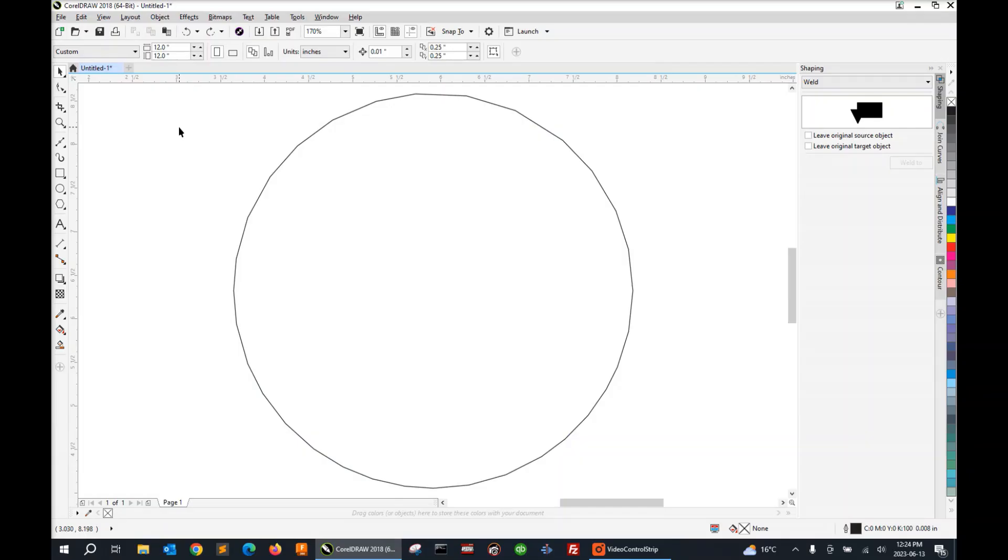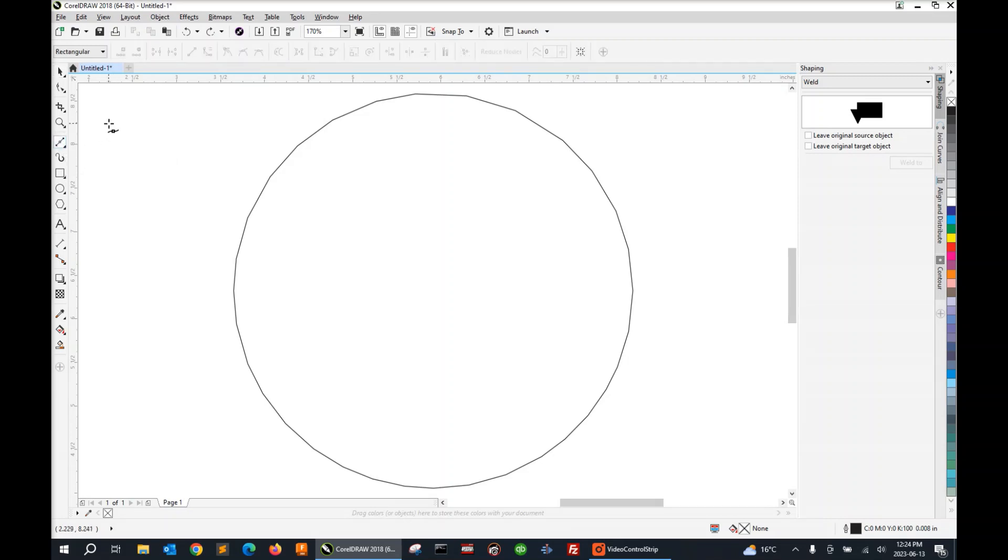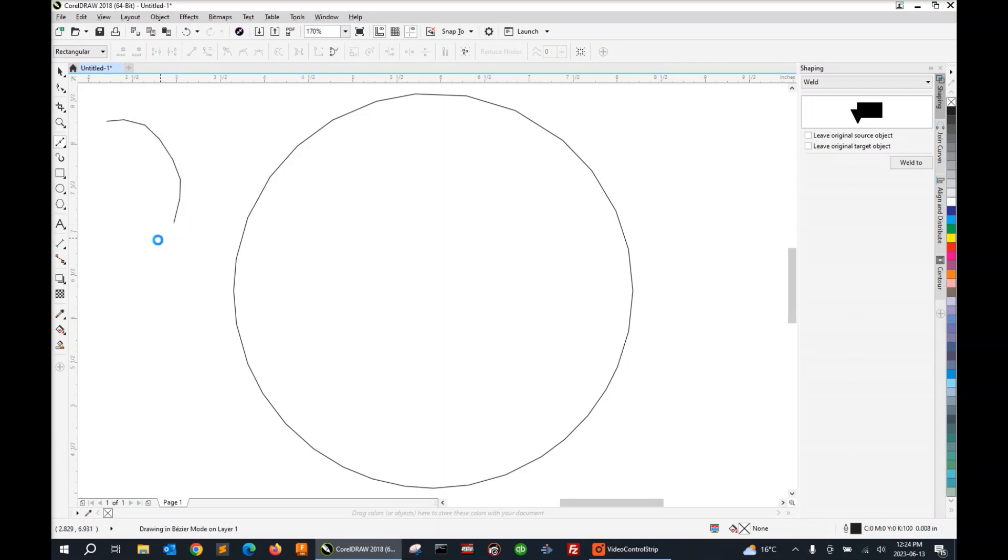For those of you that have done any tracing in CorelDRAW, you're probably familiar with the Bezier tool over on the left hand side. This allows you to click from point to point and basically trace around any object on your screen that you can later plasma cut on your table.